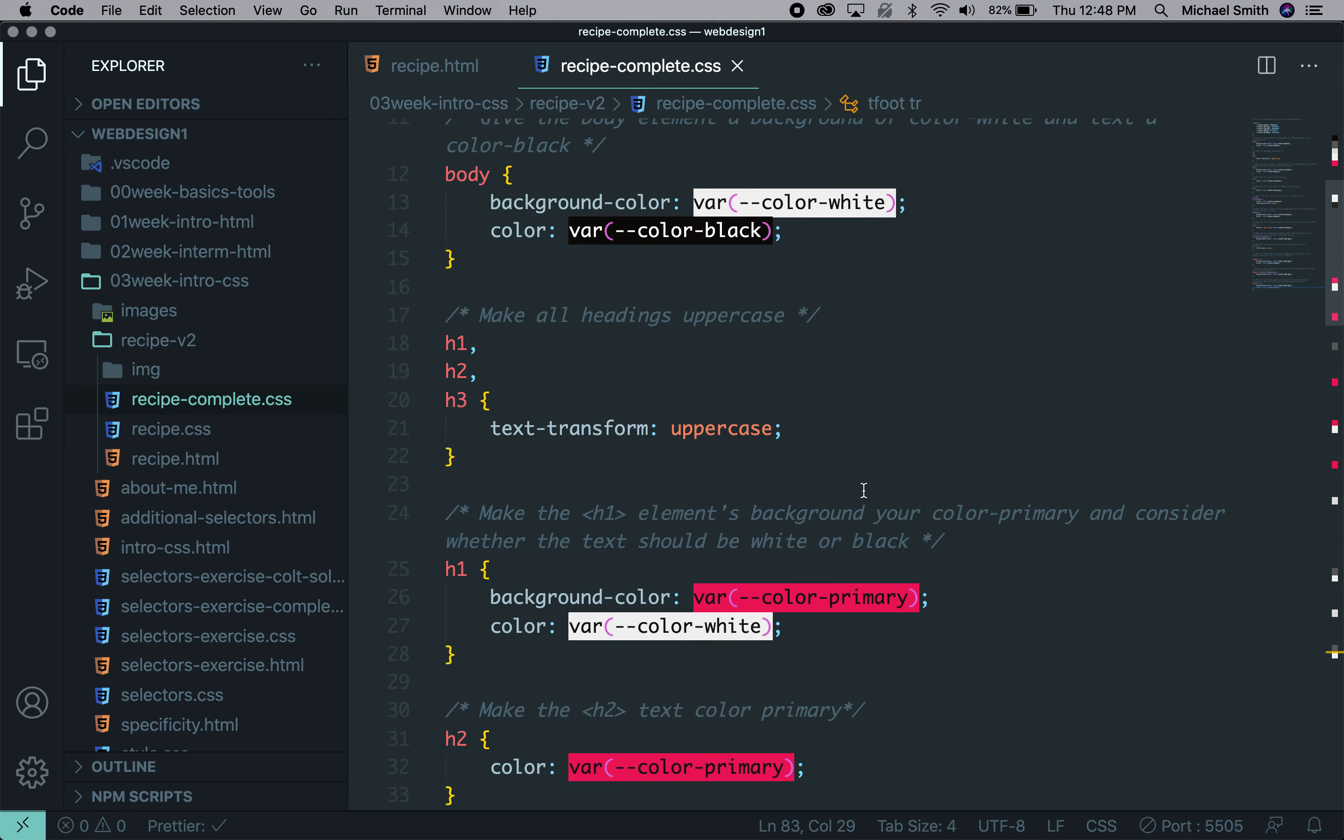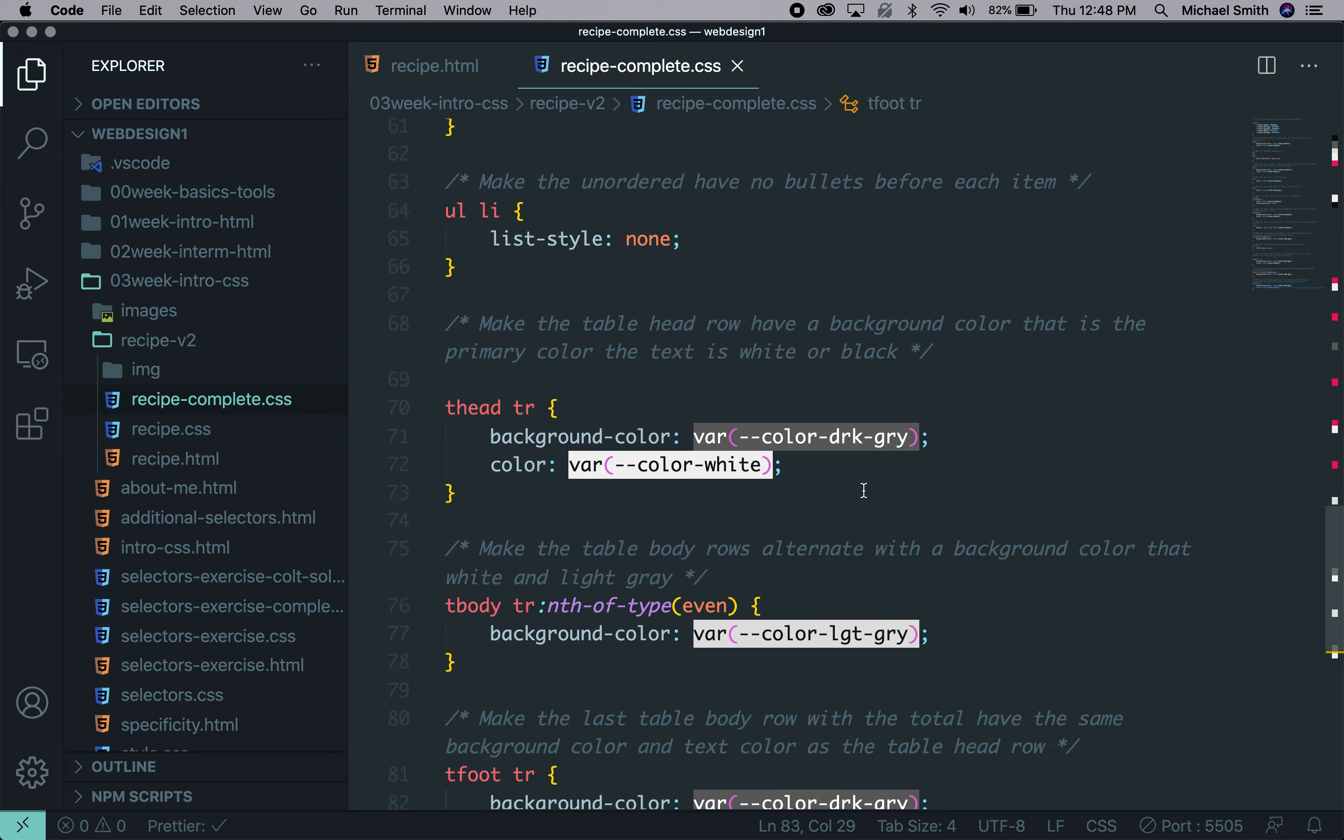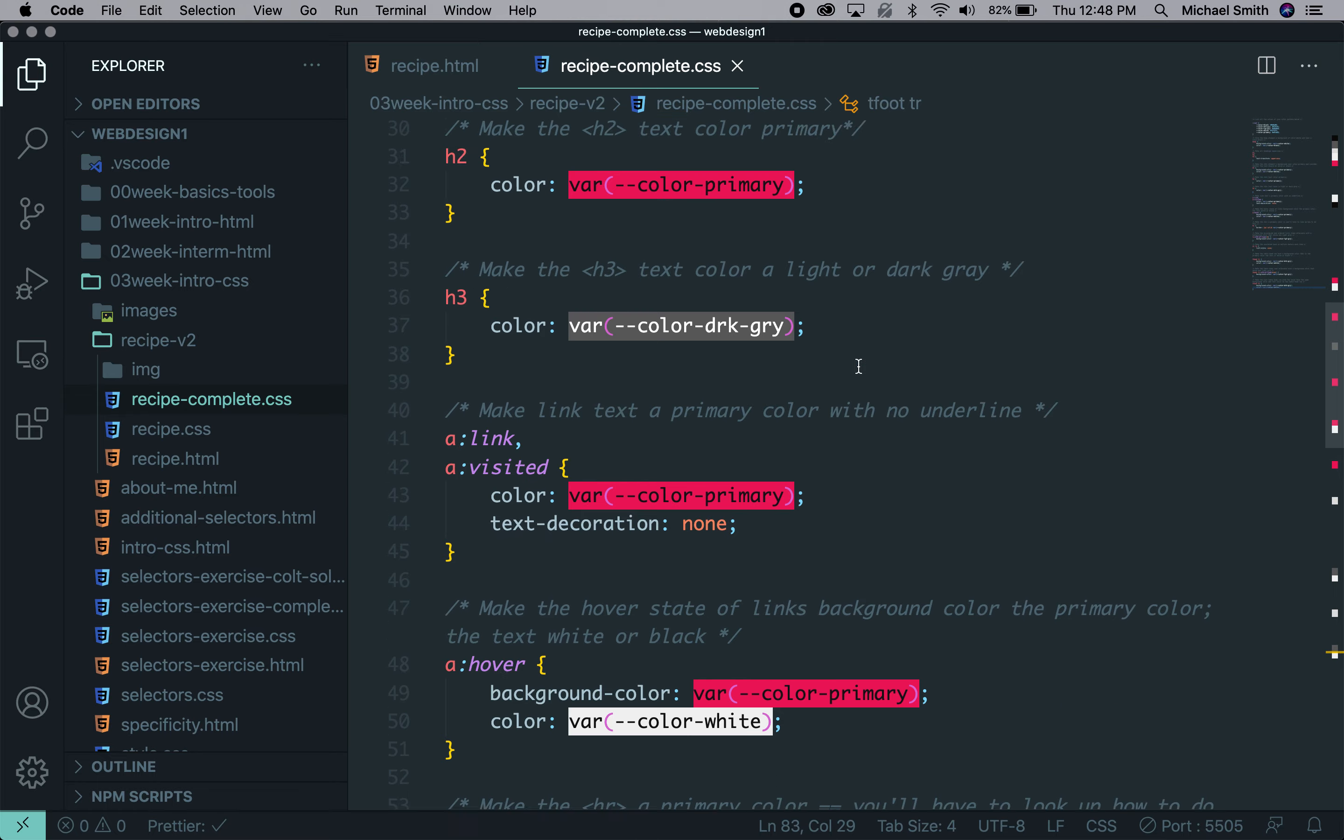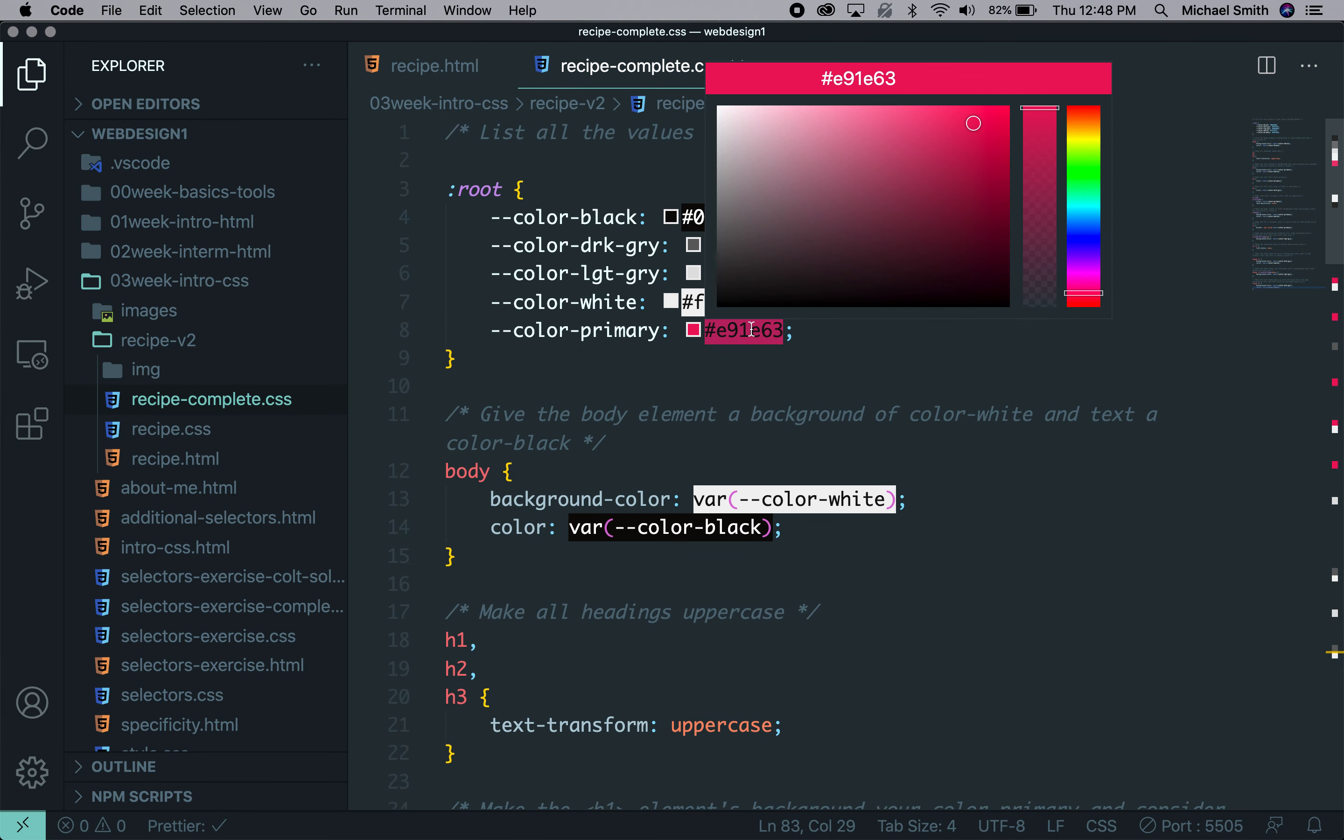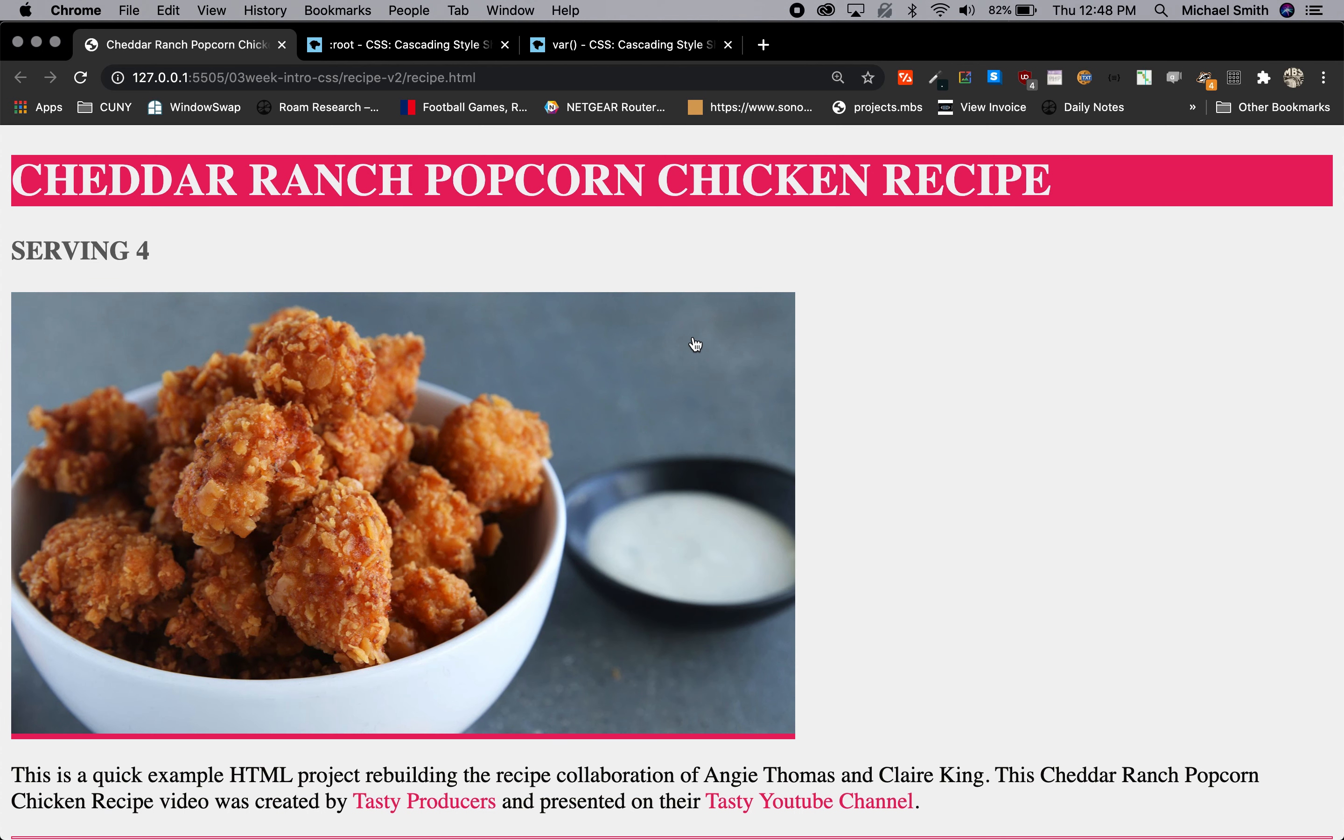Okay, welcome back. I've replaced every single color value with a variable, every single one throughout the whole document. So now we can see the advantages. For example, let's say I wanted to use a different primary color. So if I go to this variable, right now everything still looks the same.